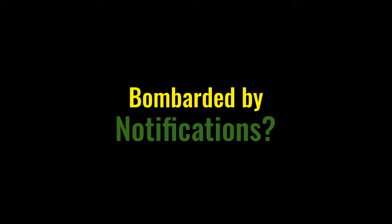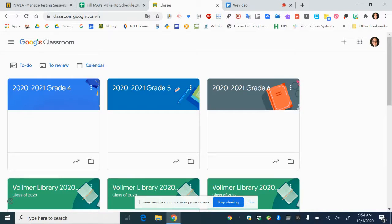It's really easy to get bombarded by notifications, especially from Classroom. So in this video we're going to go through how to do it.